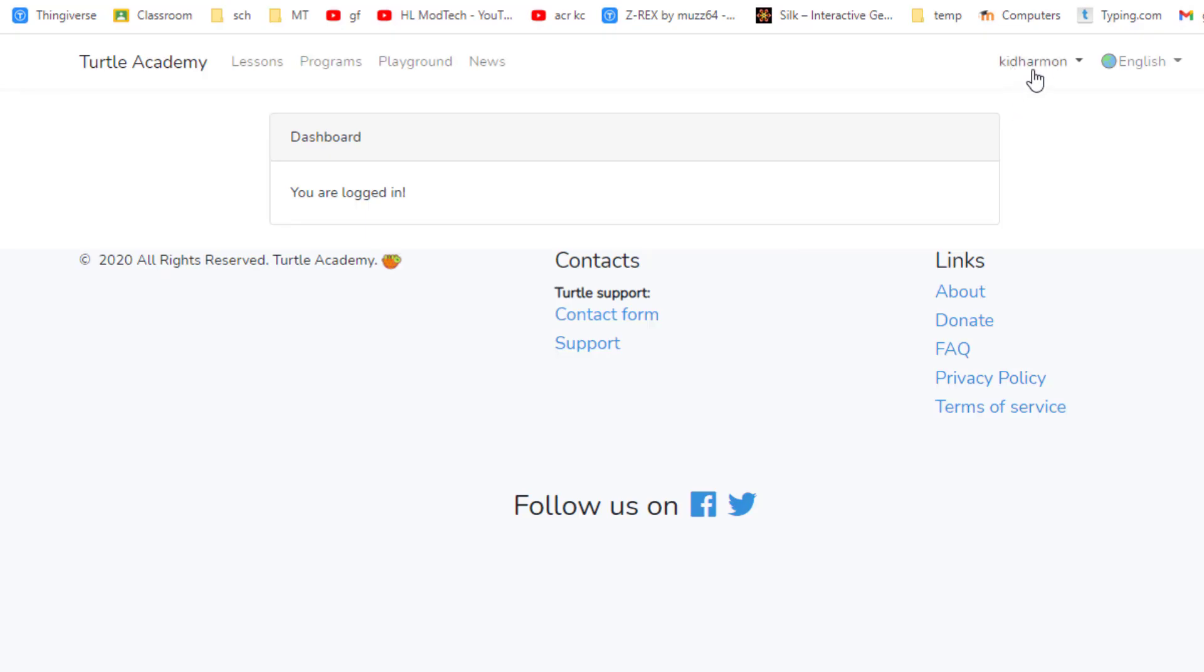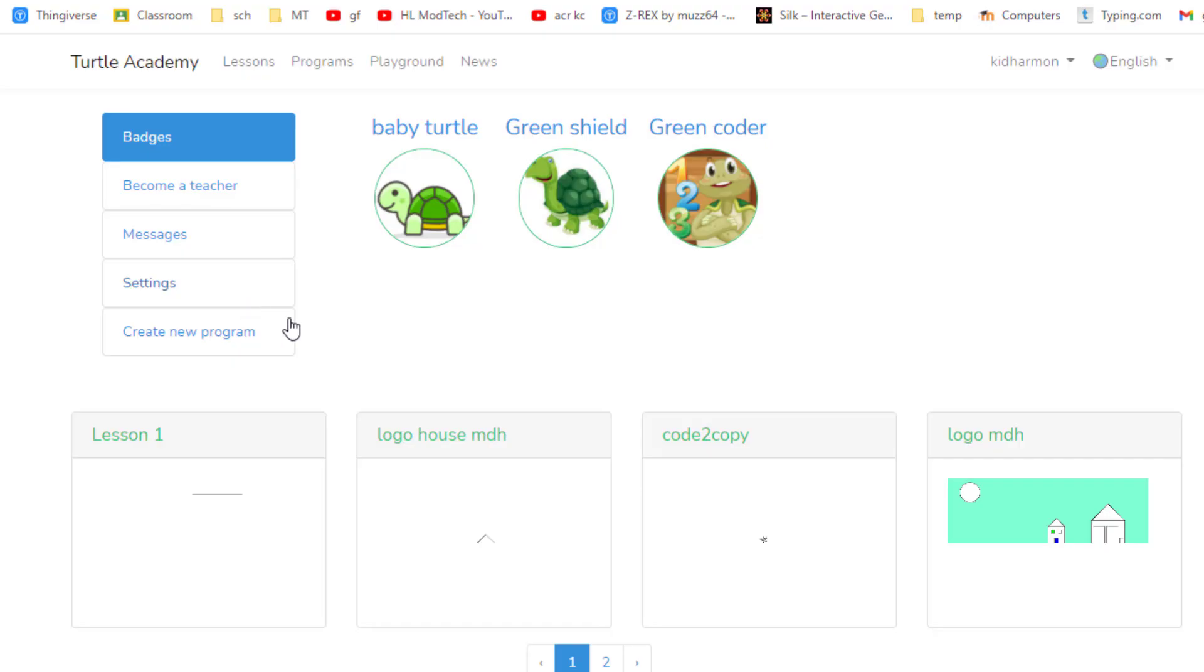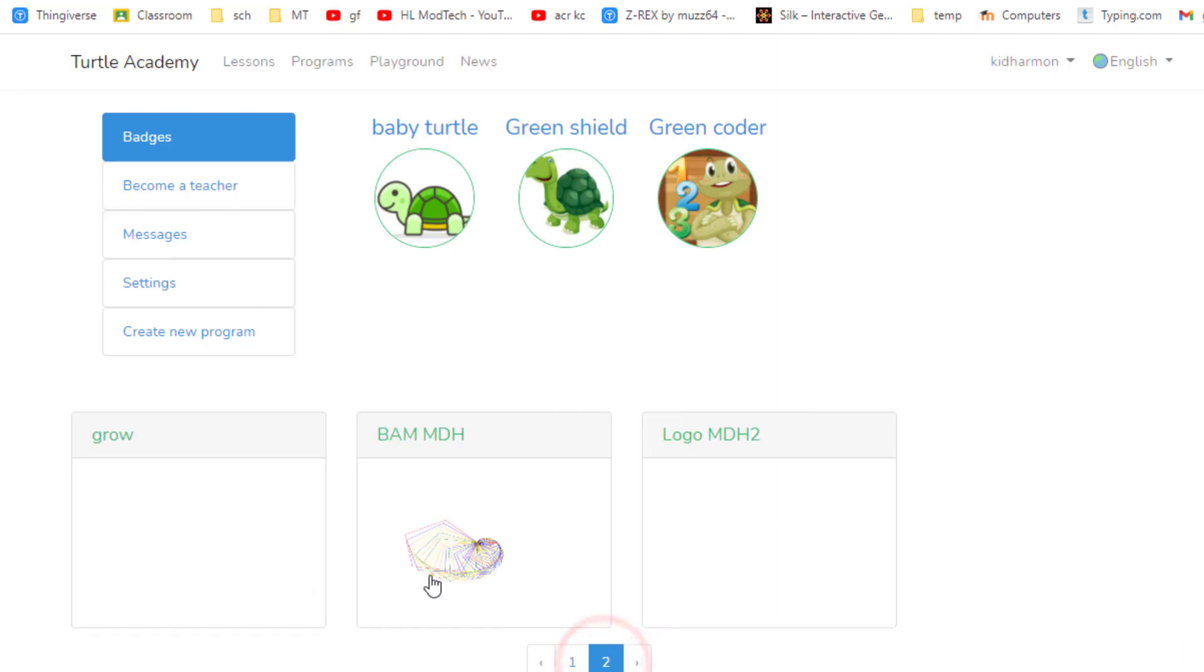Once I get there, I'm gonna hit login and log in with Google. Make sure it has your username at the top, and then if you hit profile you'll be able to see your programs.